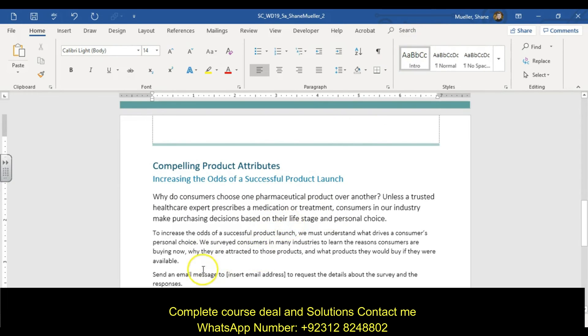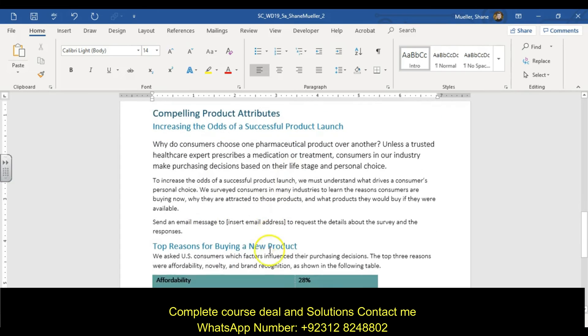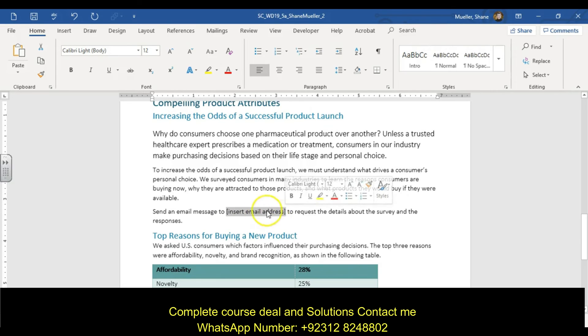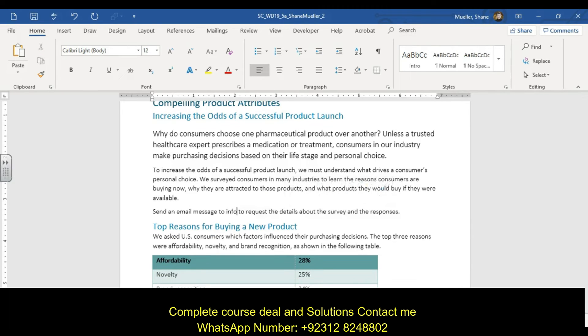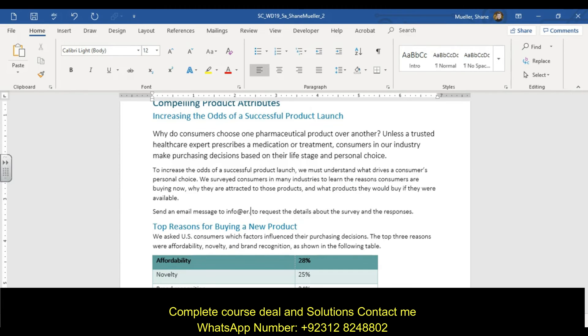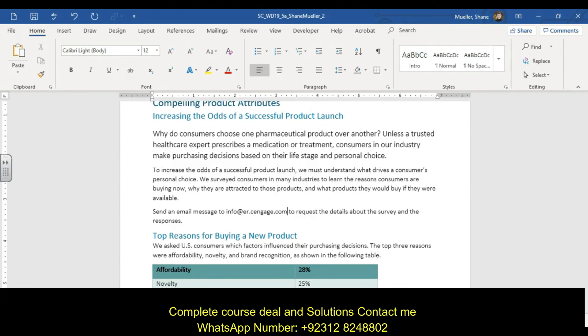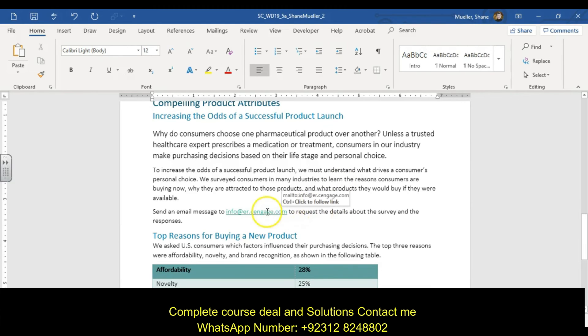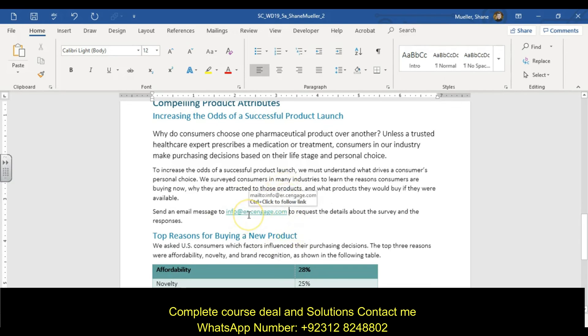On page two, insert a hyperlink where it says insert email address. We're going to come down to that insert email address and highlight that text, including the little brackets around it. Type in info@er.cengage.com, then space and hit the delete key to eliminate the space after. You don't want to hit the space and then backspace because you'll take out your hyperlink.